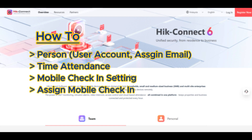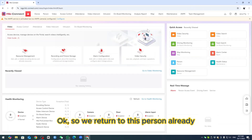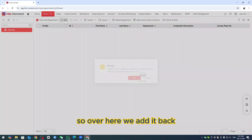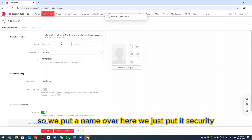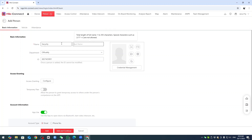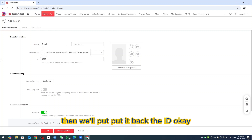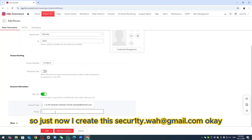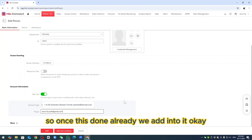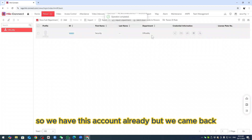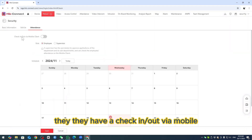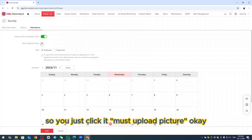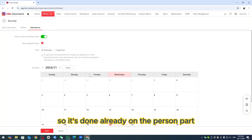We return to the Person section. We add a person — put the name as 'Security'. Once the account is linked, we add it. Then go to Attendance, and they have 'Check-in/Out via Mobile'. Just enable it and upload a picture. The person part is done.